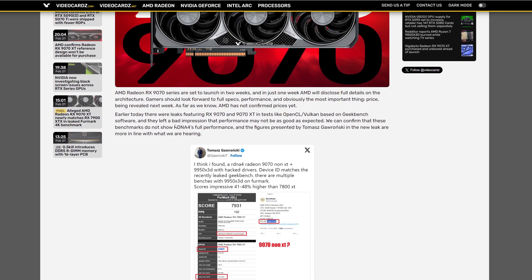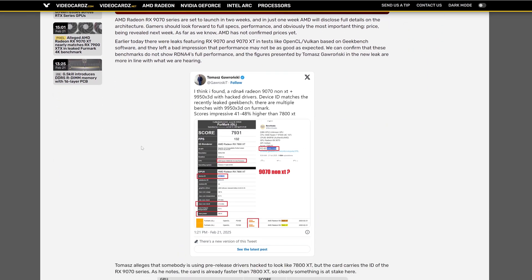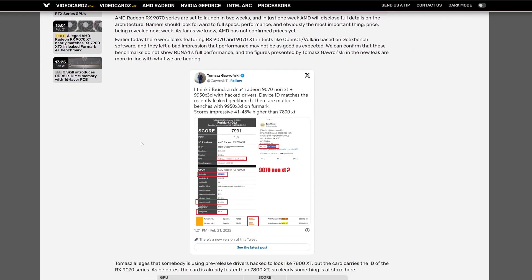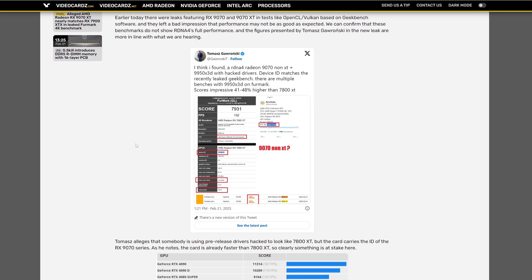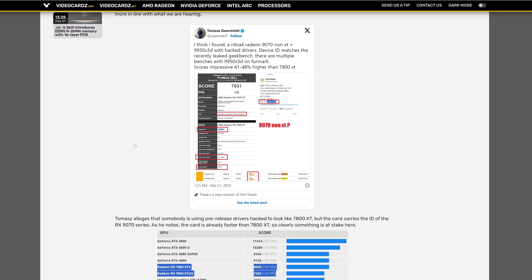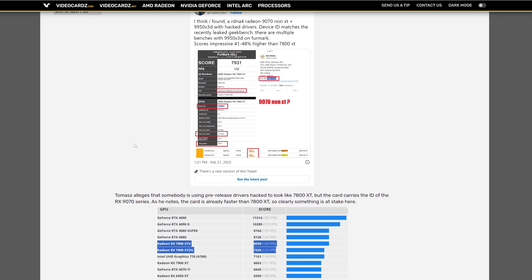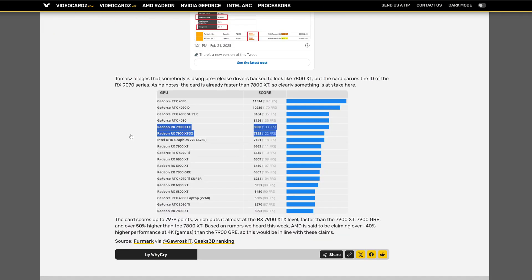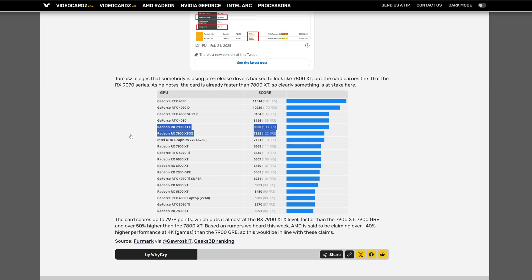Actually who gave this information is Thomas Gavronsky. Sorry if I didn't say his name right. According to Thomas somebody used the pre-release drivers hacked to look like the 7900 XT and with the ID with the 9070 series.